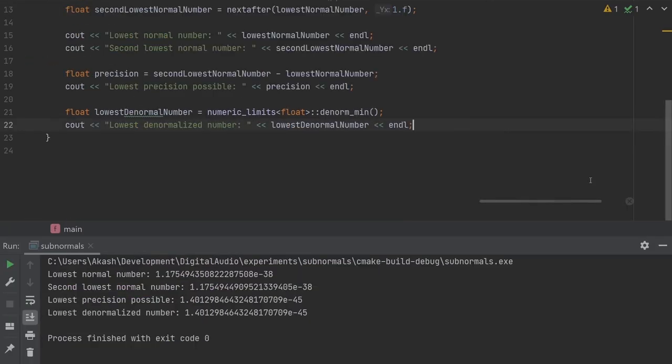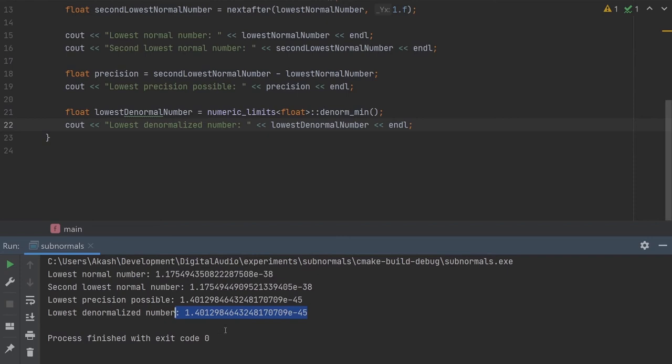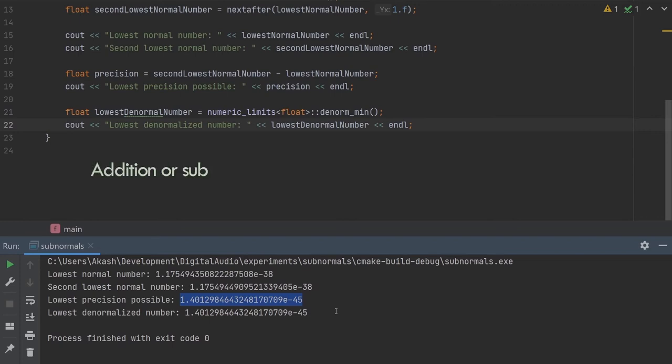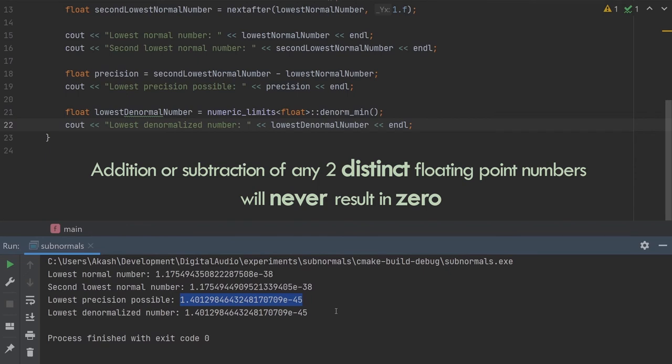There are two really important facts that we can get out of this. One, the difference between the two lowest normalised numbers, or rather the lowest precision value that we can get, is the exact same as the lowest denormalised number. This is quite profound once you realise that the subtraction between two non-zero, non-equal numbers will always be non-zero. Still very cryptic, but in simpler terms, it can be mathematically proven that subtracting two distinct floating point numbers will never give you zero in a calculation. It'll always give you some result. This result may not always be accurate, but it'll give you a result nonetheless.